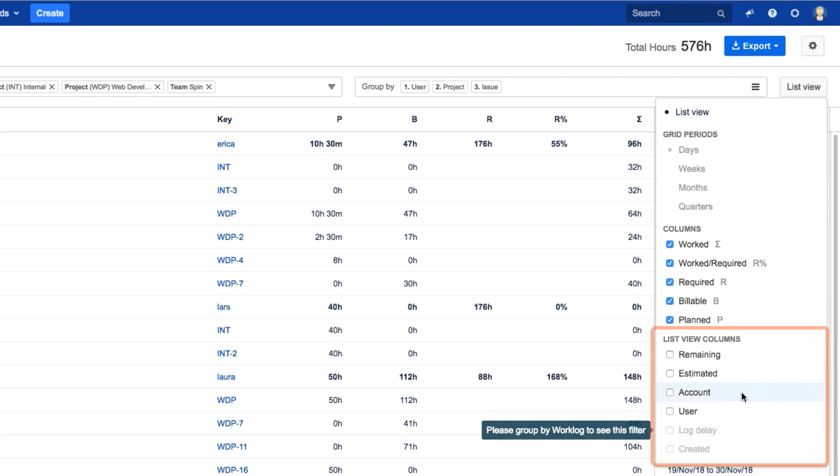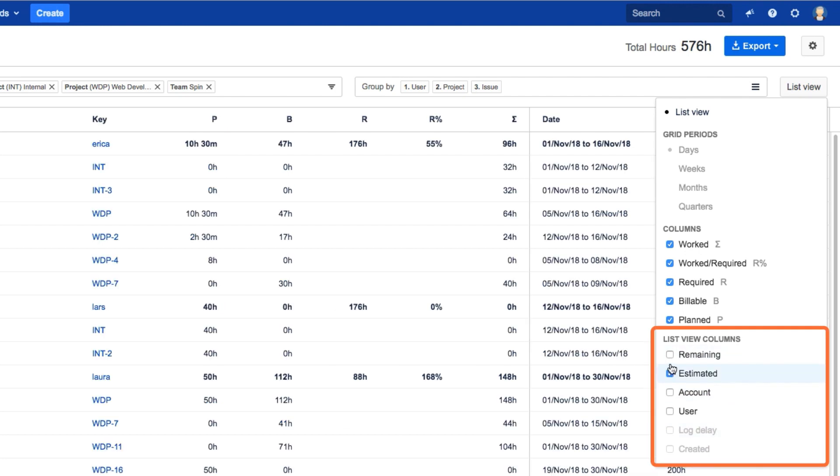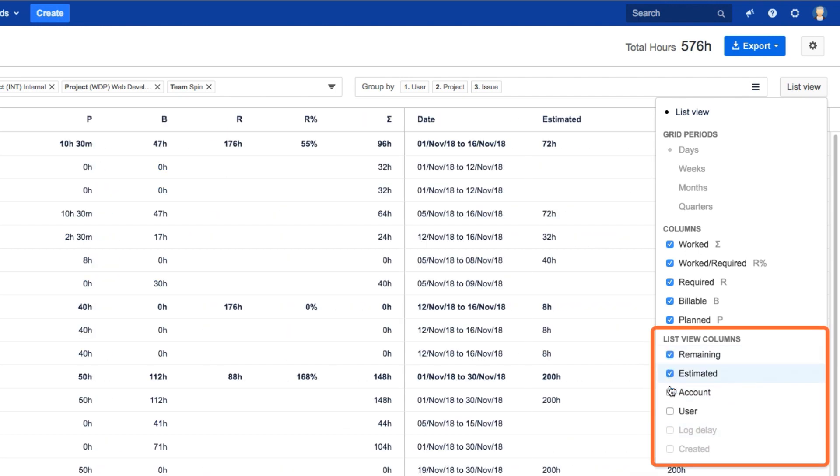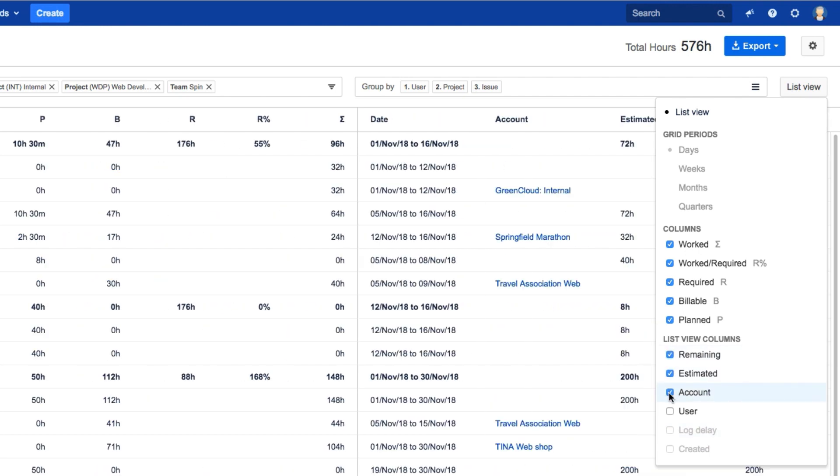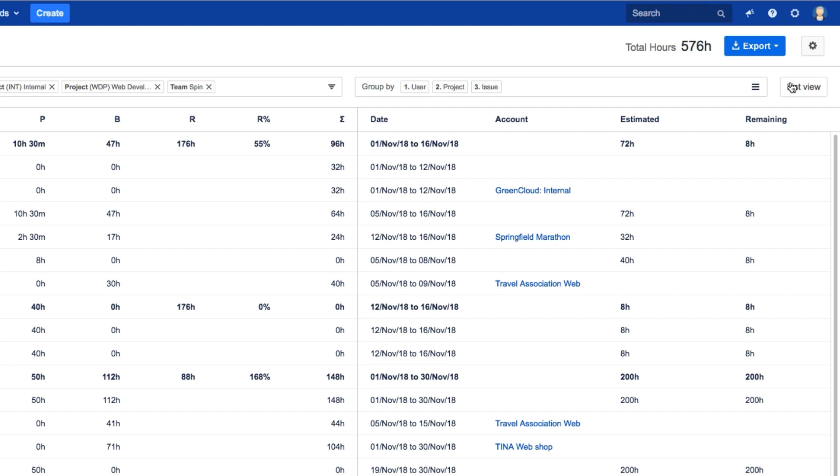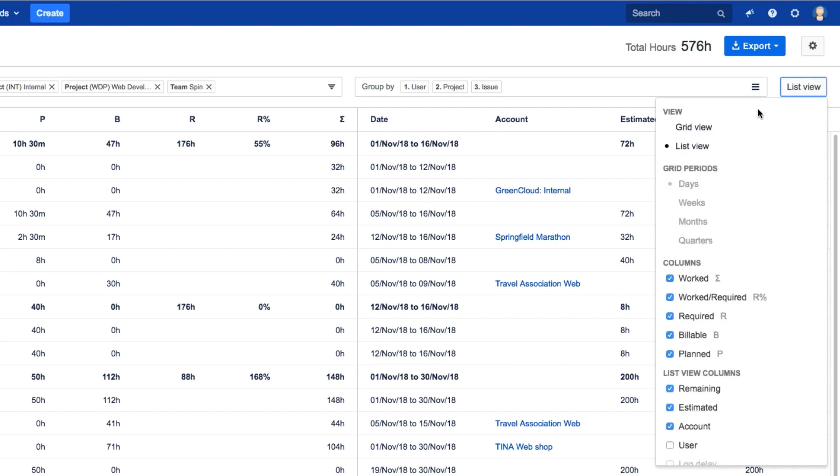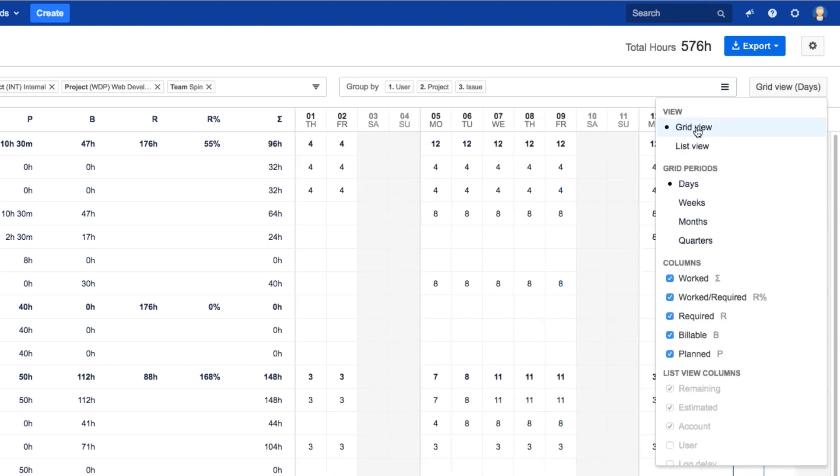These options are available only in List View. We'll go back to the Grid View to see the hours that are spent on the projects.